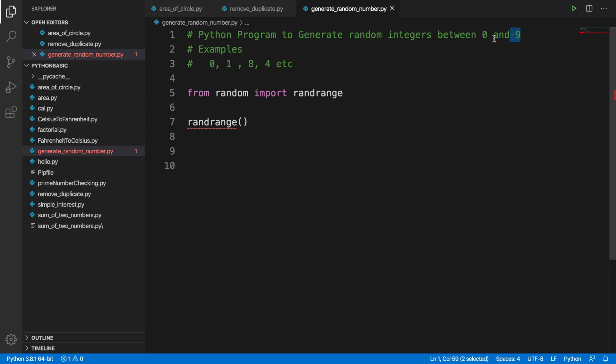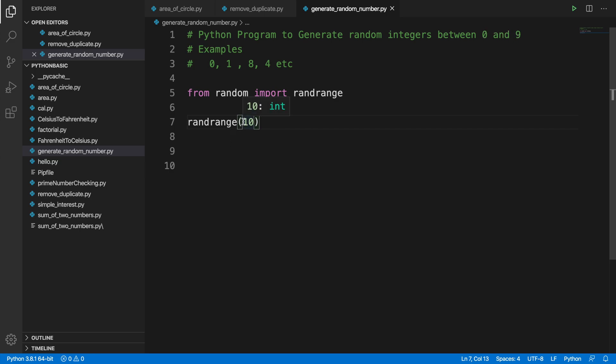But it is 9, that means 0, 1, 2, 3, 4, 5, 6, 7, 8, 9 - these numbers will be the numbers which will be generated randomly. I mentioned just before that our target is to generate a random number between 0 and 9, so we have to type 10.